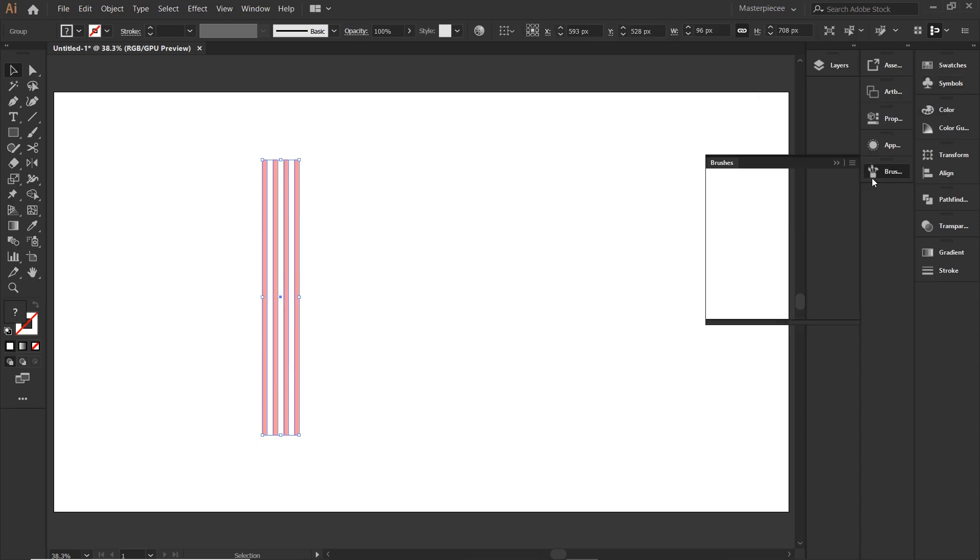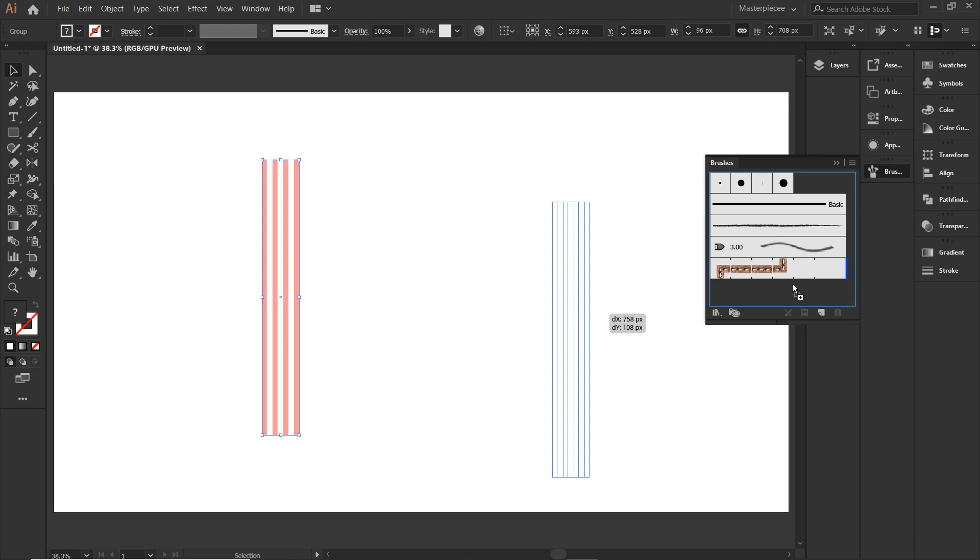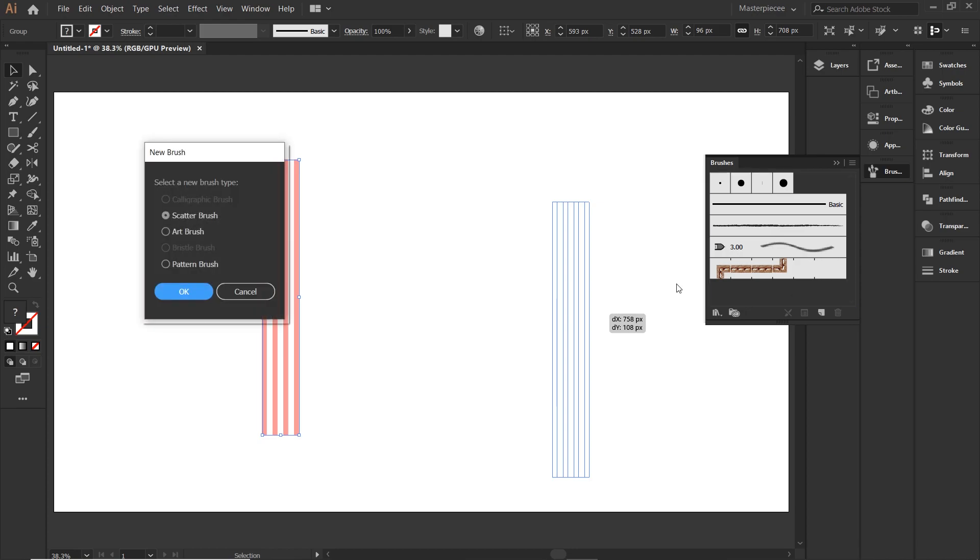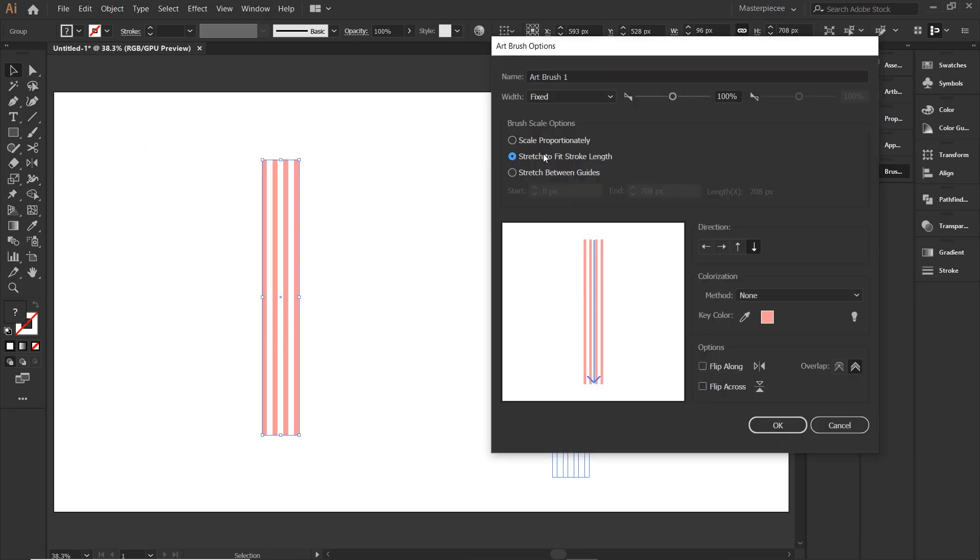Next up, open your brush folder and simply drag this pattern on it. From the option, select art brush and keep rest of the options as it is.